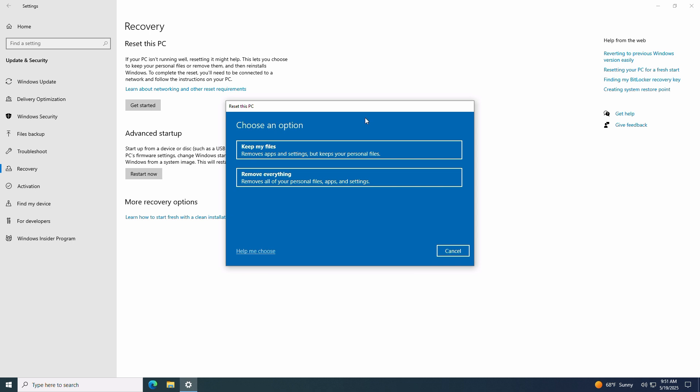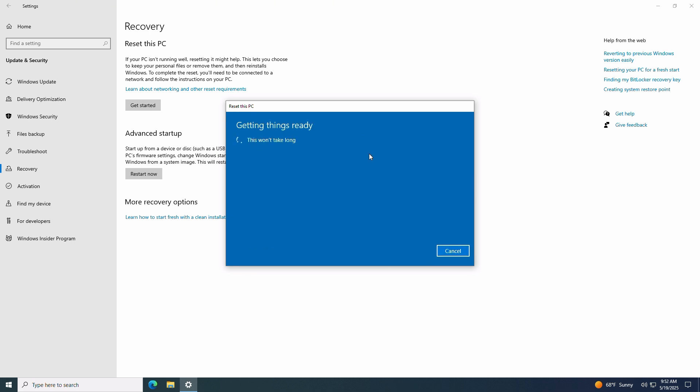Or you can select remove everything for a full clean slate factory reset. Again, make sure you've backed up any important data elsewhere before proceeding. For this video, I'll select keep my files.